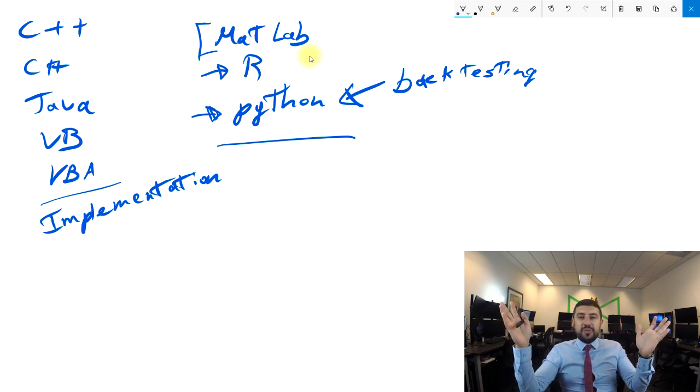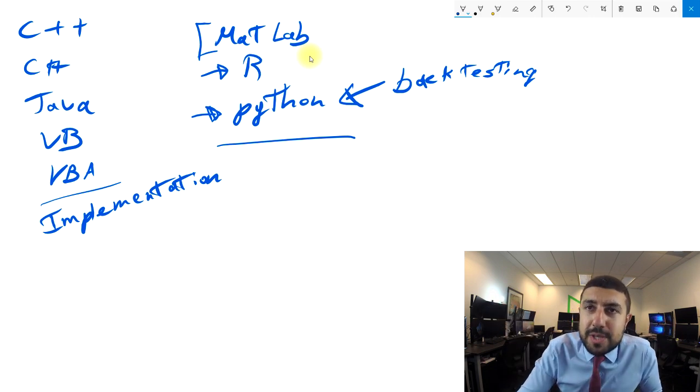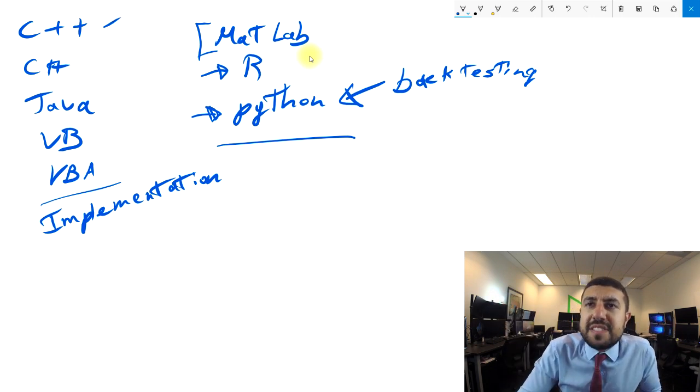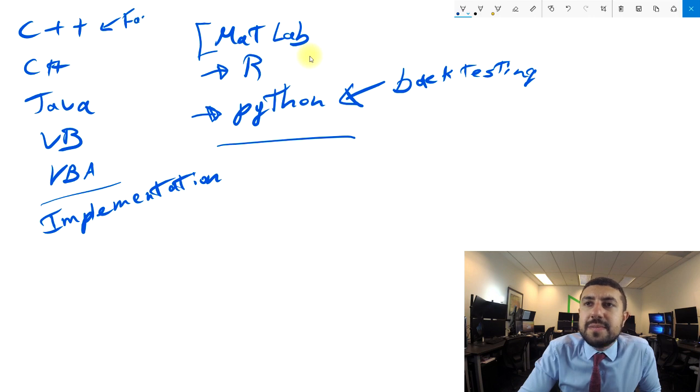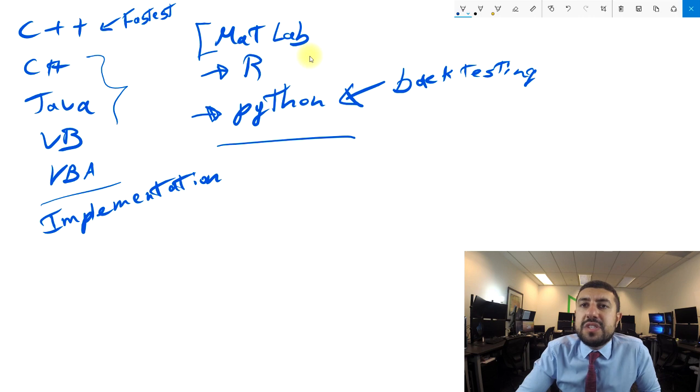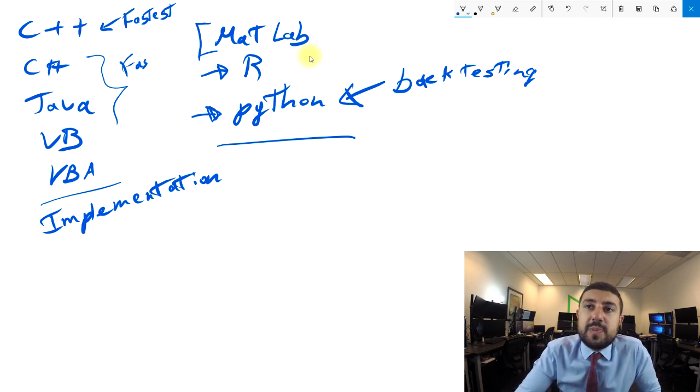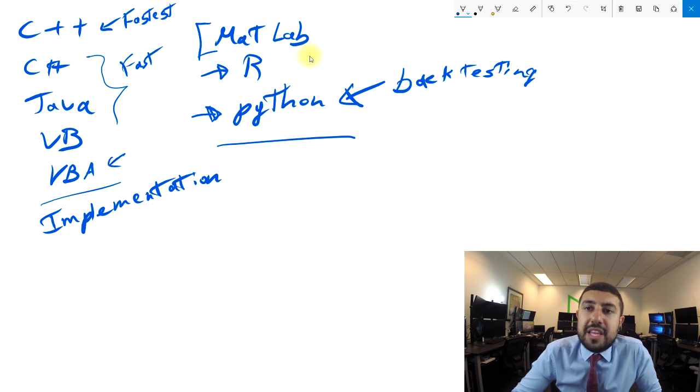Which language are you going to use? Are you going to go with C++, which is obviously the fastest? Or are you going to do something like Java or C#, which are fast but not as fast as C++? Or are you going to use something like VBA which is slow?